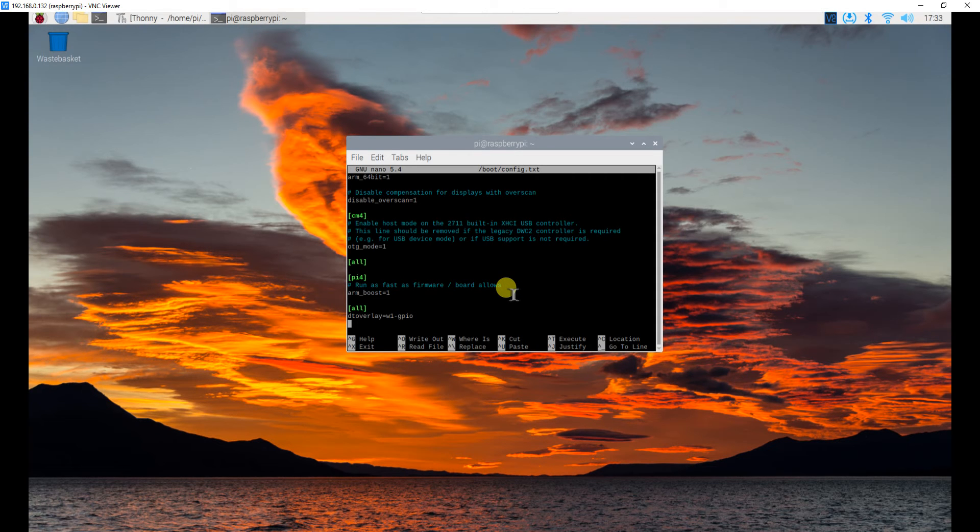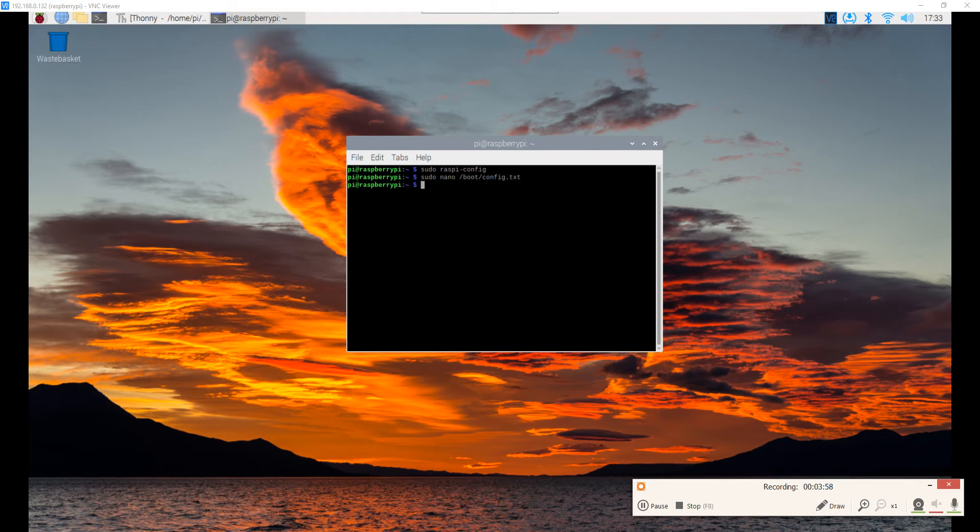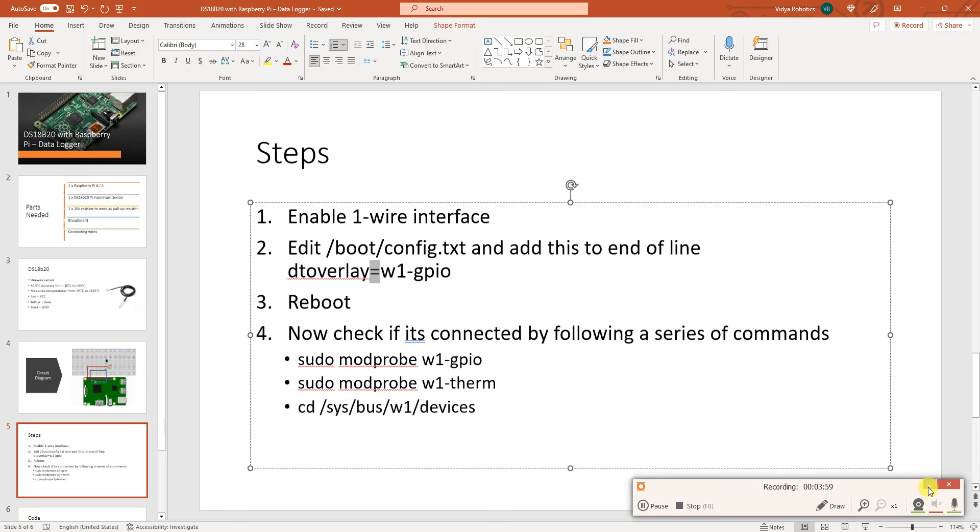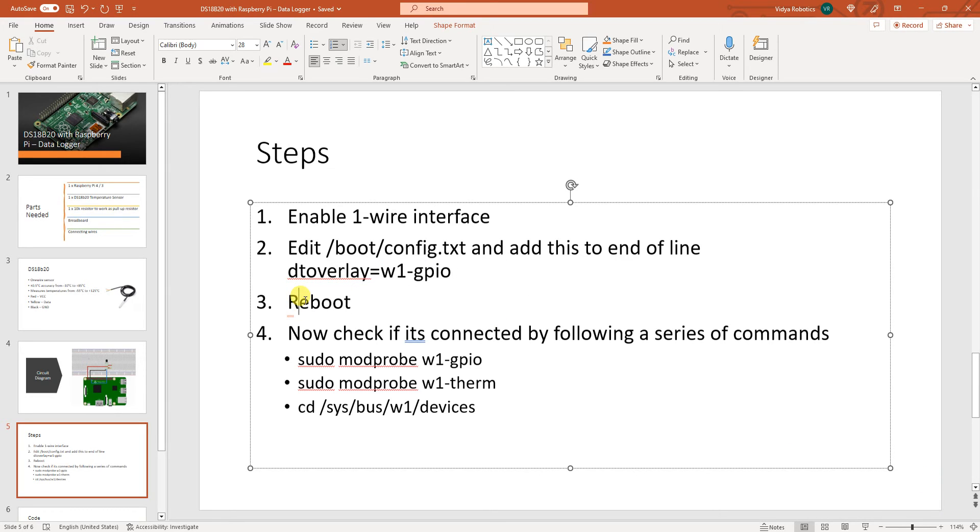You need to exit nano. To do that just use control x. It will ask you to save the file. Just click y at that position and you will exit that line. Now at this point what you need to do is you need to reboot your system. Now I won't reboot for this video because I have already done that.